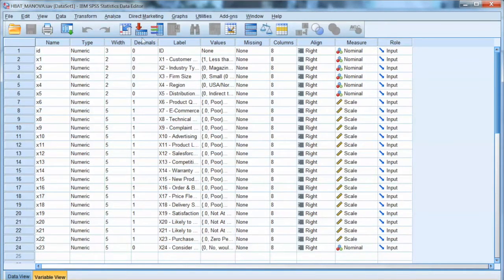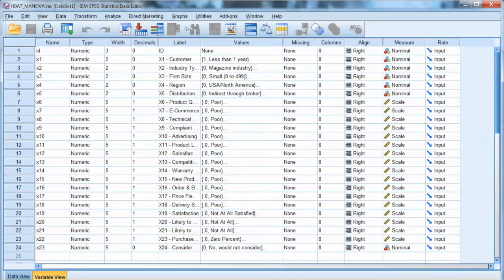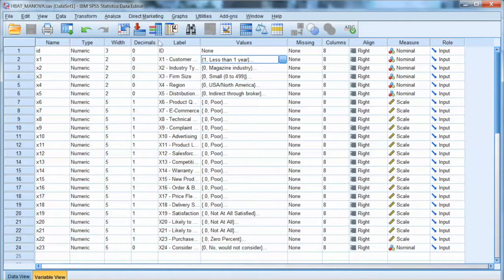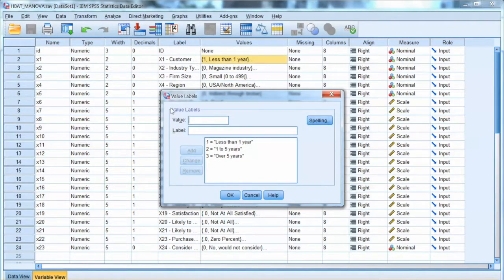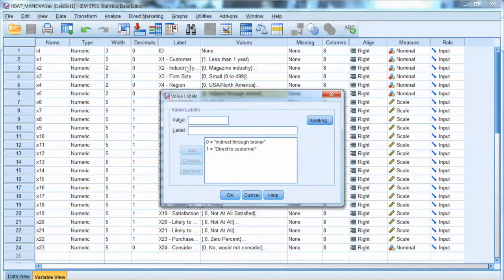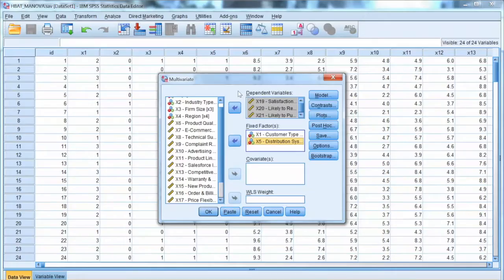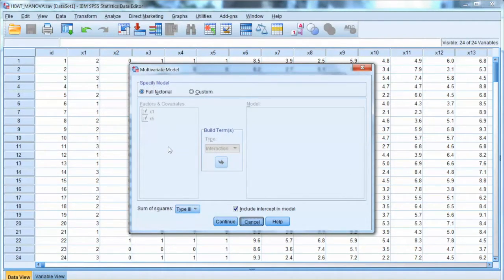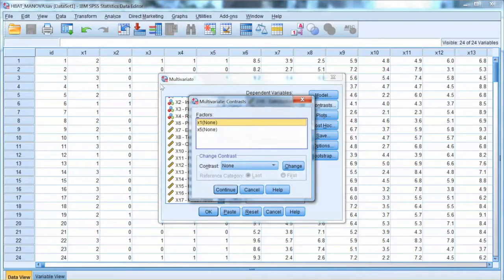We will examine x1 and x5. x1 is customer type with three categories: less than 1 year, 1 to 5 years, and over 5 years. x5 is distribution system with two categories: indirect through broker and direct to customers. We will examine how these categorical variables affect x19, x20, and x21.